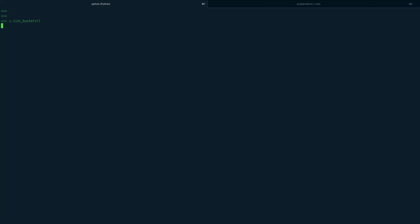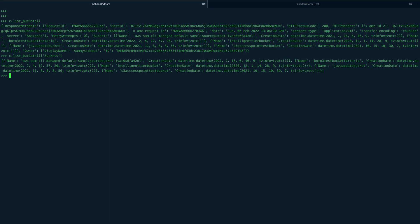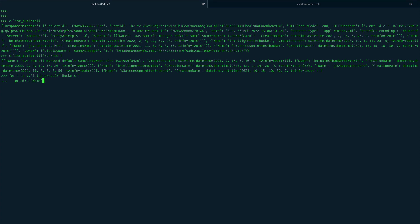Let me just clear the screen and call list_buckets again. I can access the 'Buckets' key from the response. This is returning the name of the buckets and some other metadata. I can do a for loop and get the names of the buckets. You can see I'm now getting the names of all the buckets — I have a few test buckets I created. That's the first operation: list_buckets, and this is how you can filter.